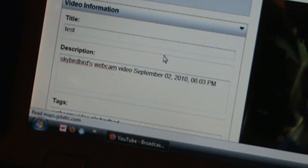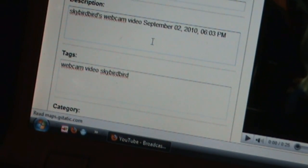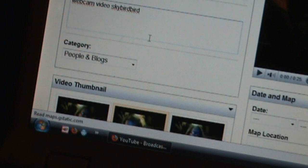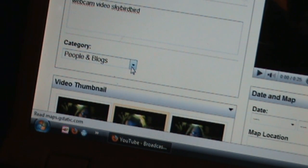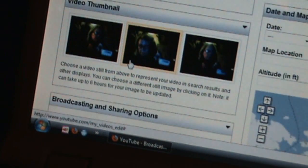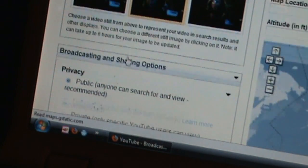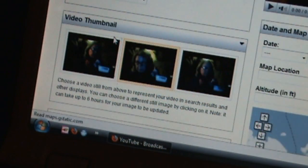You can type in a description and tags. Tags help people find whatever subject they might be looking for. You pick your category — I just do people and blogs. You can look at the choices and see what you like, and hit public, private, whatever. You can look at those different things.